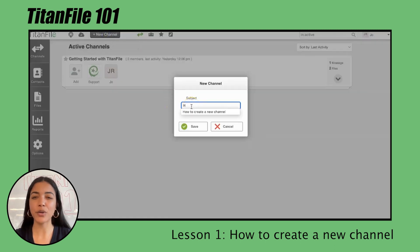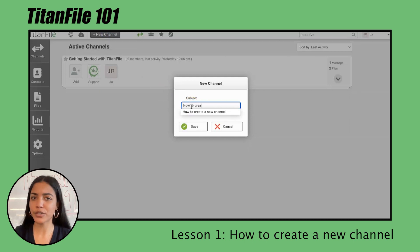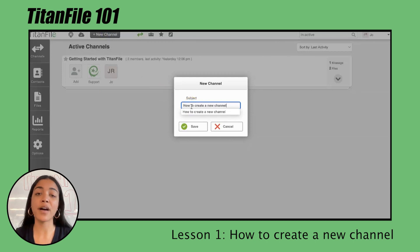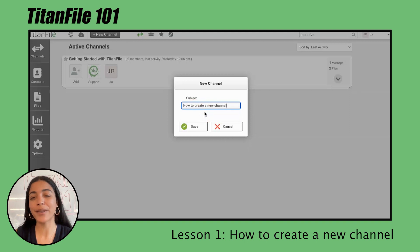Similar to email, you'll want to add some context - either the name of the person you're communicating with or the content of the files you'll be sharing. For the sake of this video, I put 'how to create a new channel.'